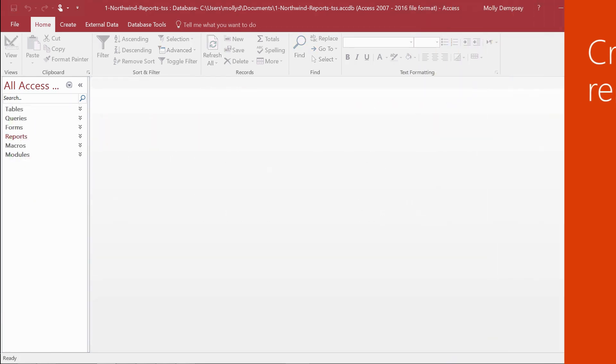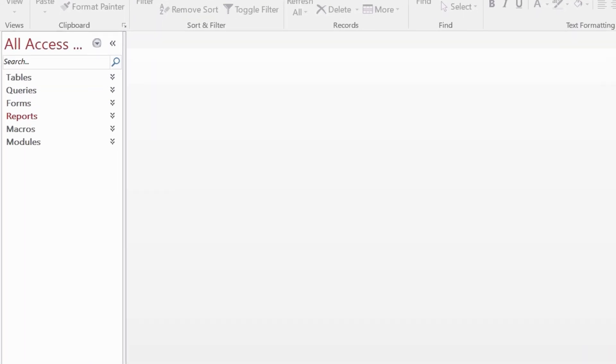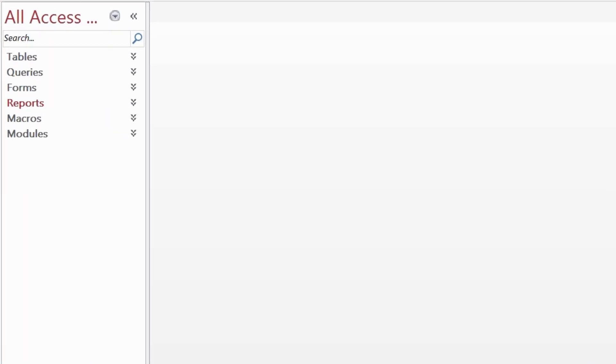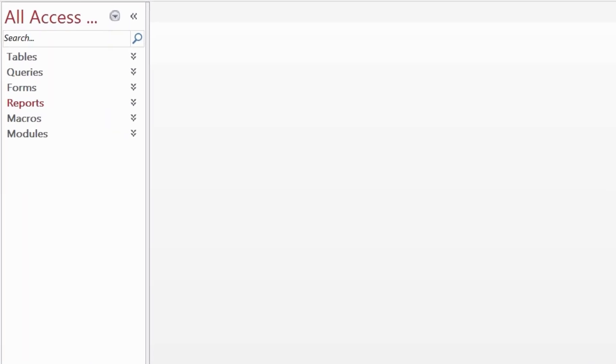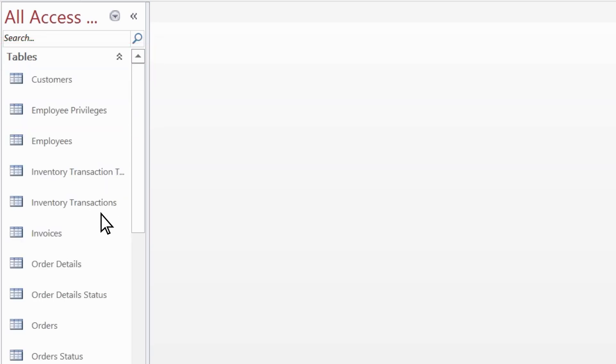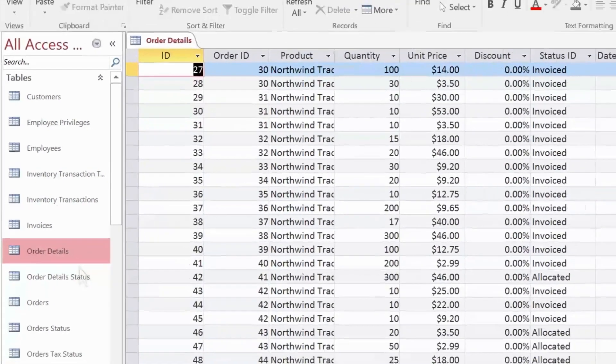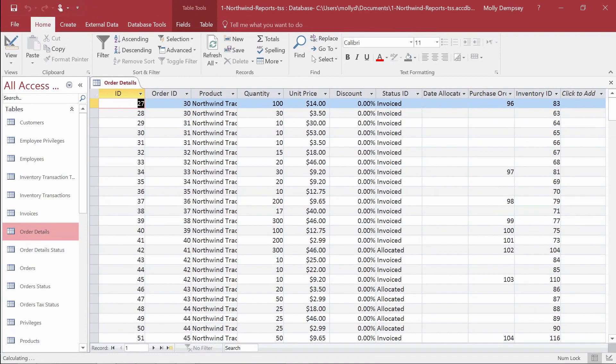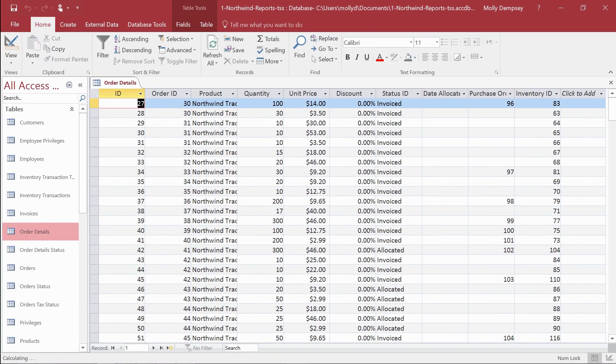The first step in creating a desktop database report is to select the source of the records for the report. The record source must contain all the rows and columns of data you want to display in the report.